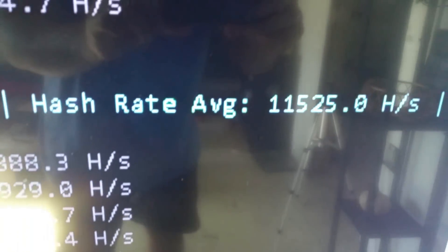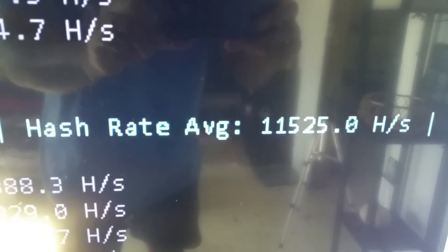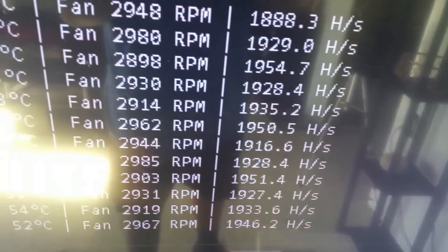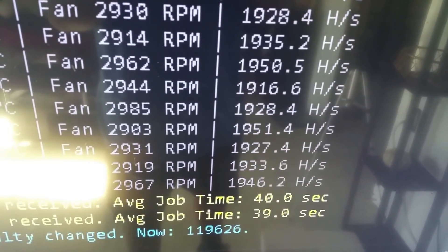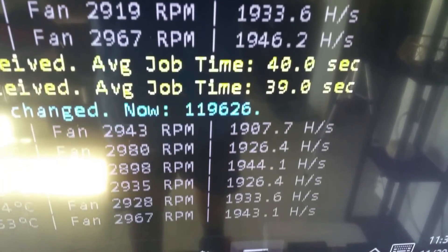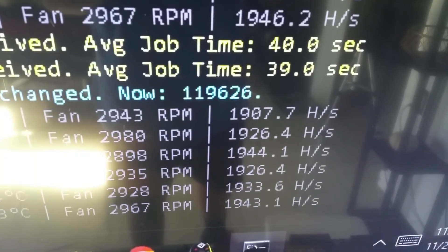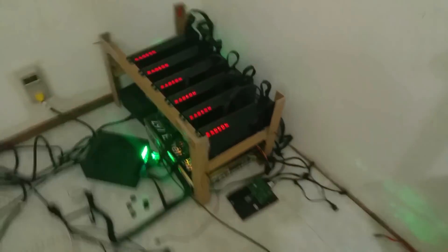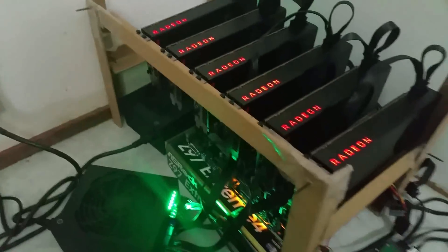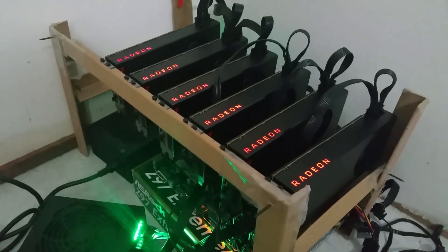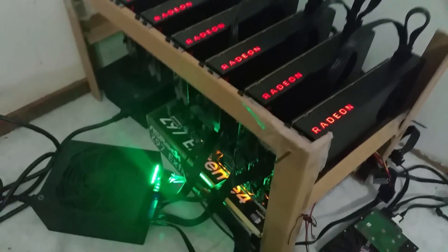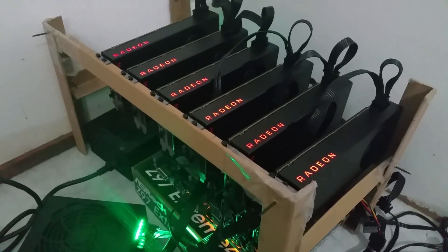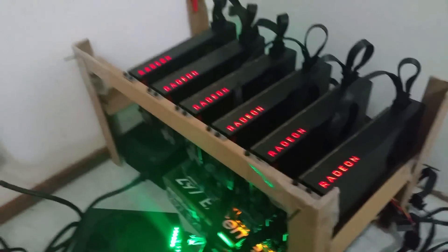So we're hashing an average of 11,525 and that'll probably go up a bit higher since the miner's only been running for maybe like 15 minutes or so. Oh yeah, that's absolutely crazy. I hope you guys enjoyed the video, just a quick update. Peace.